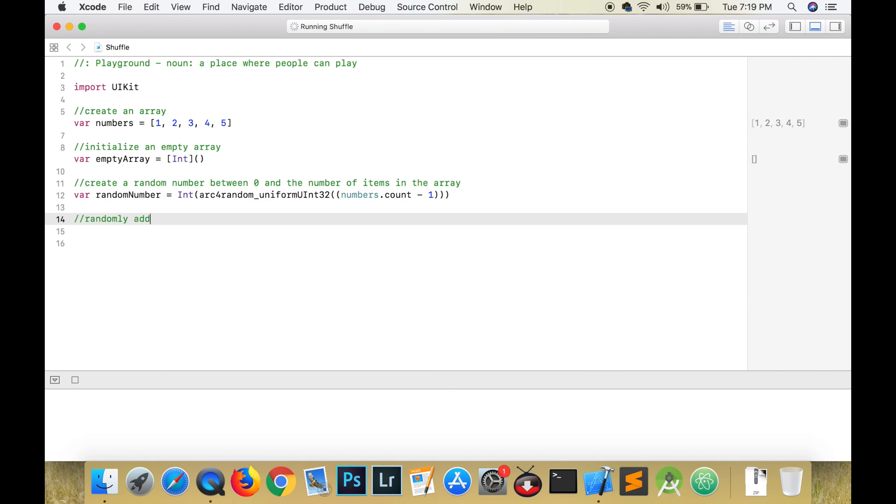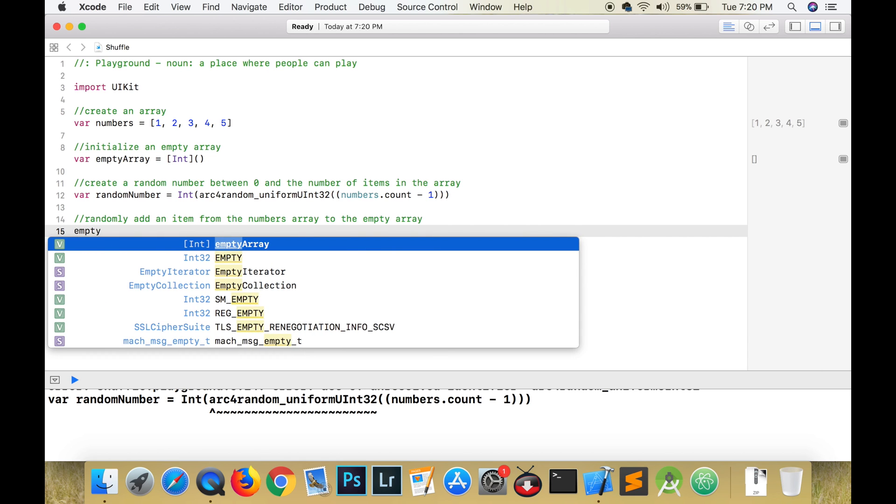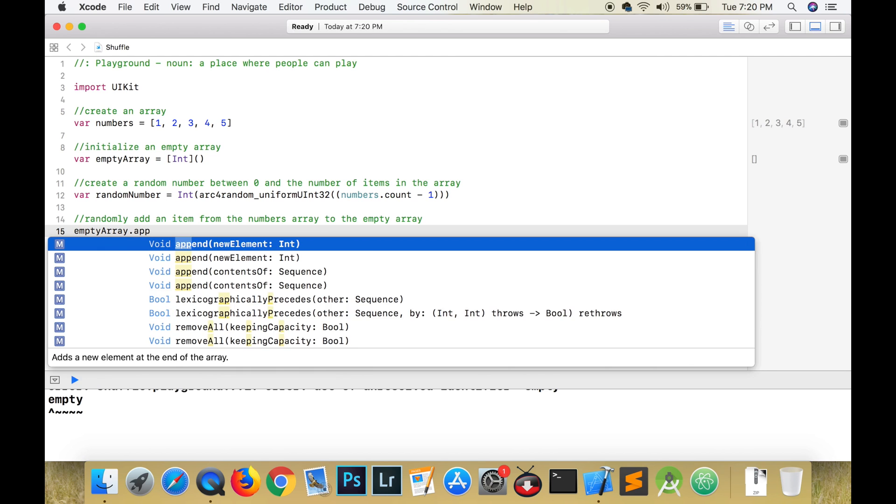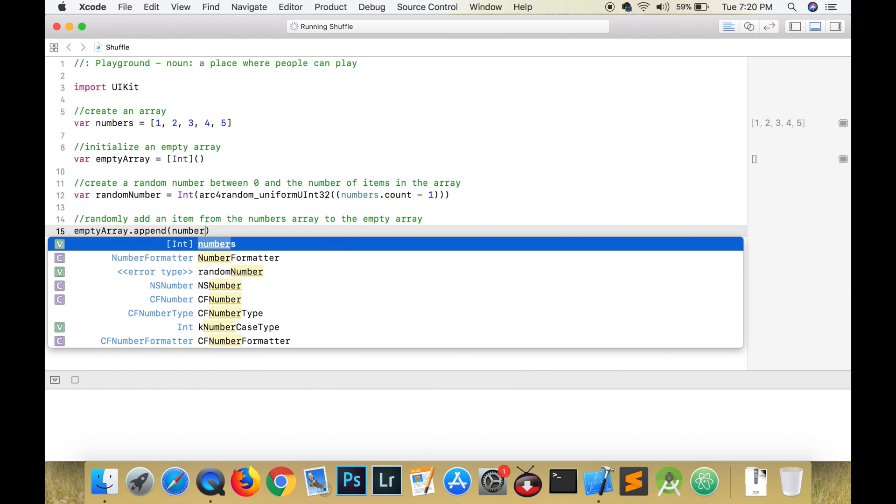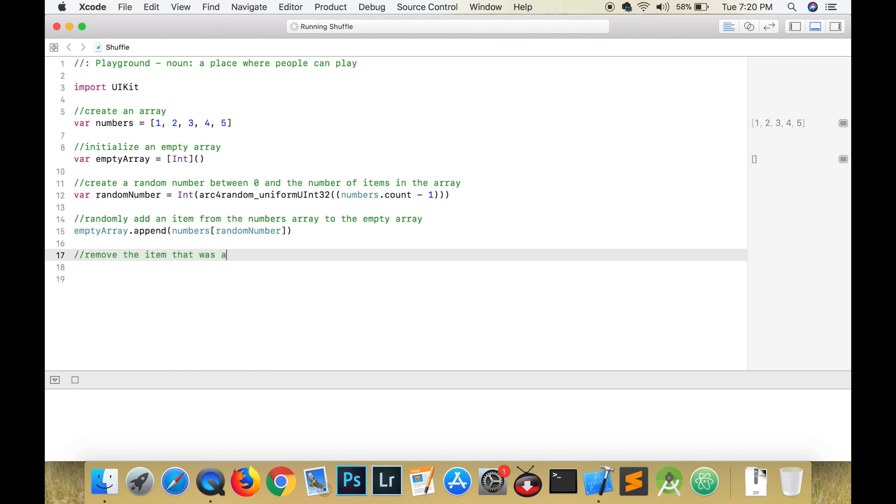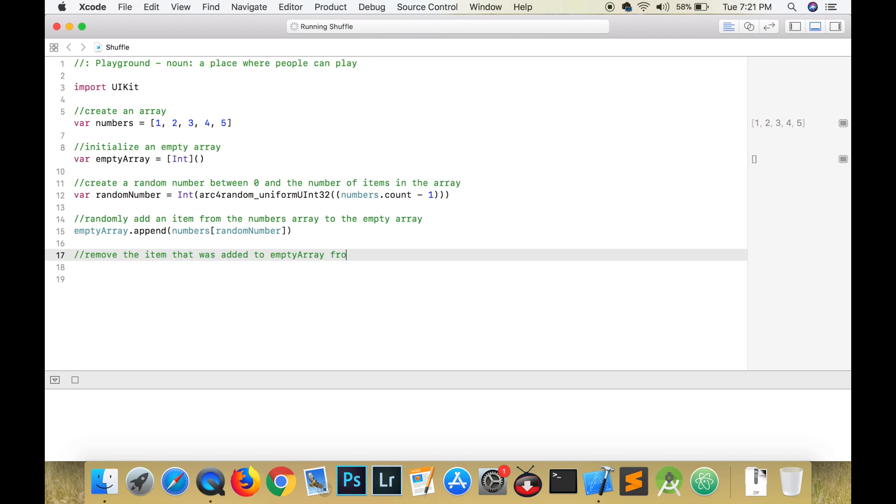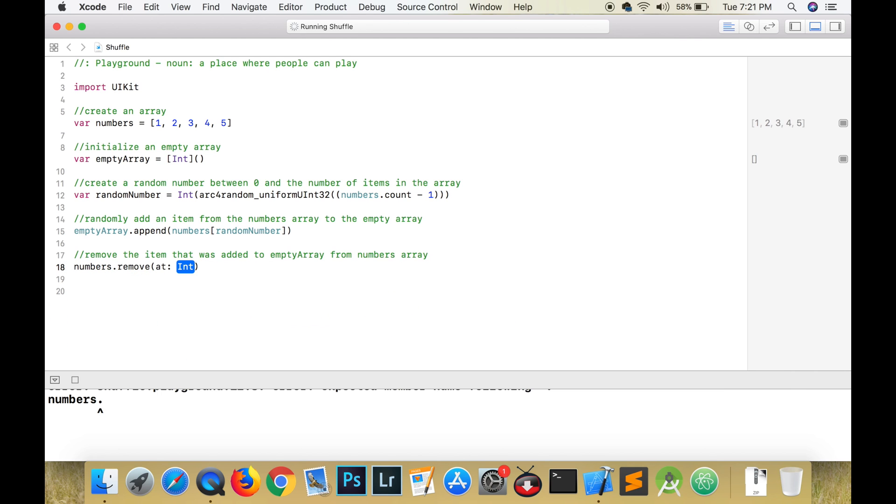We are now ready to randomly add an item from the numbers array using the append function. We will next remove that very same item from the numbers array by using the remove at index position function. We do this to avoid repeating items.